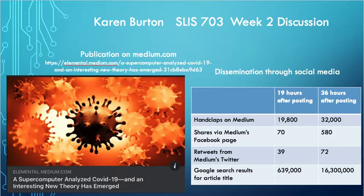I did follow the link to the original paper and read it, and as far as I can tell, the article was accurate in paraphrasing their findings. However, this is often not the case. The spread of COVID-19 misinformation and disinformation, coupled with a lack of understanding about how the scientific process works, has led to many people being misinformed through the publication and dissemination of inaccurate or misleading information.